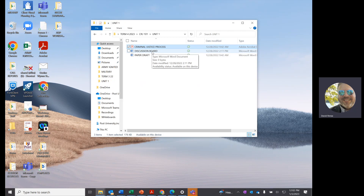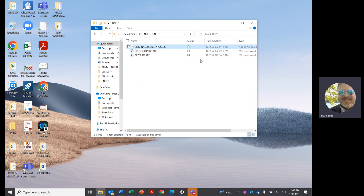A lot of you like to write your discussion boards in Word because you're familiar with it and it does a good job with spellcheck before you put it into Blackboard, which is perfectly fine. What I've done is save that discussion board here as a Word document in this folder, and I call it 'Discussion Board.' You may want to call it 'Discussion Board Unit 1,' or name it after the topic — whatever works for you. I also started working on a draft of my paper and put 'Paper Draft' in here.